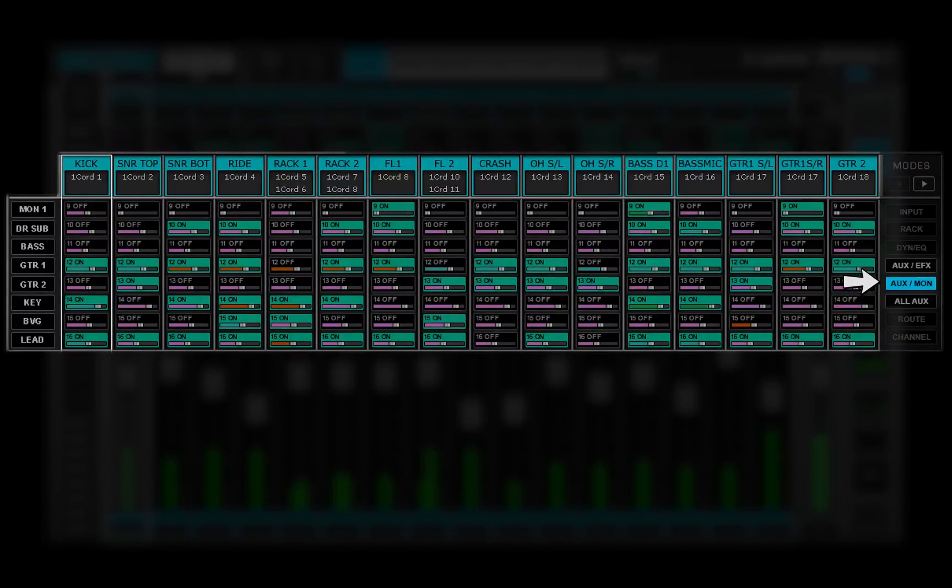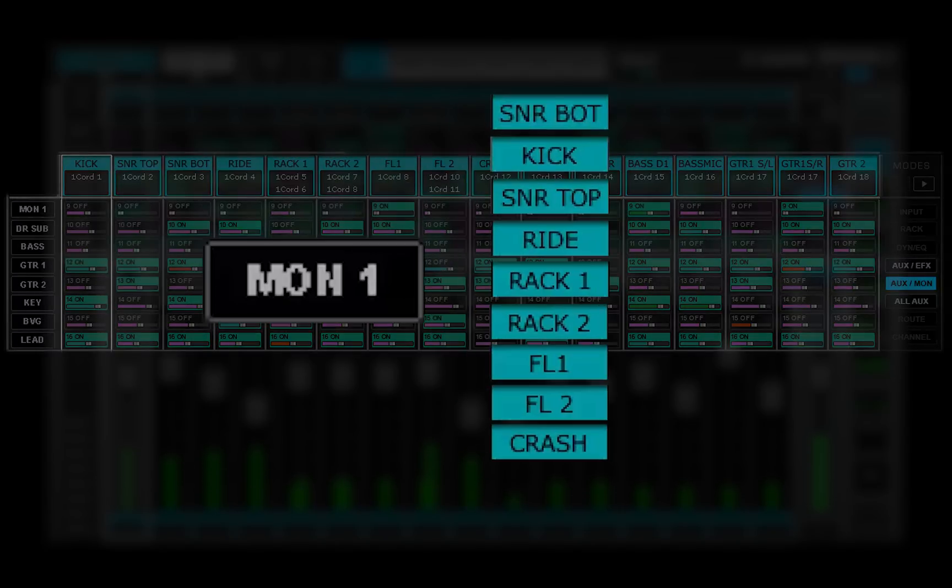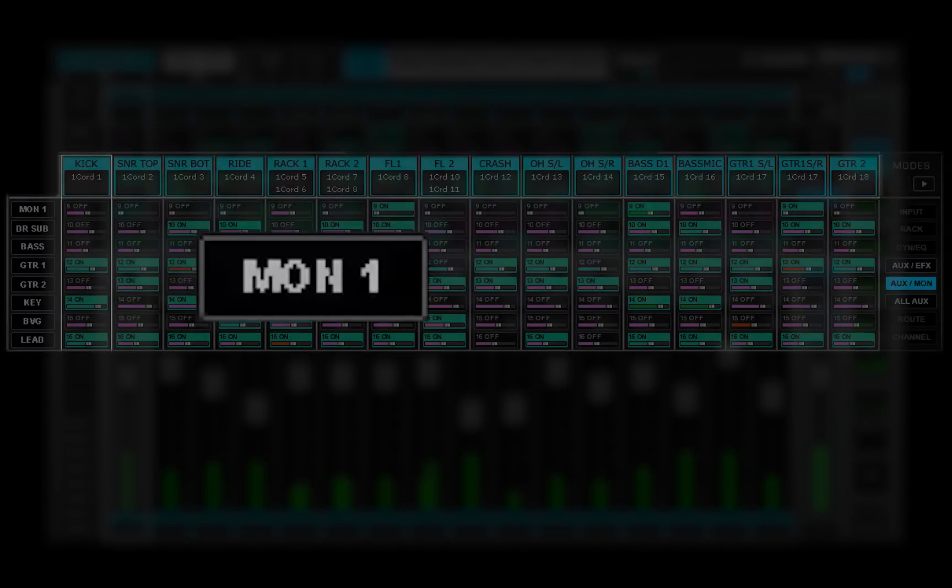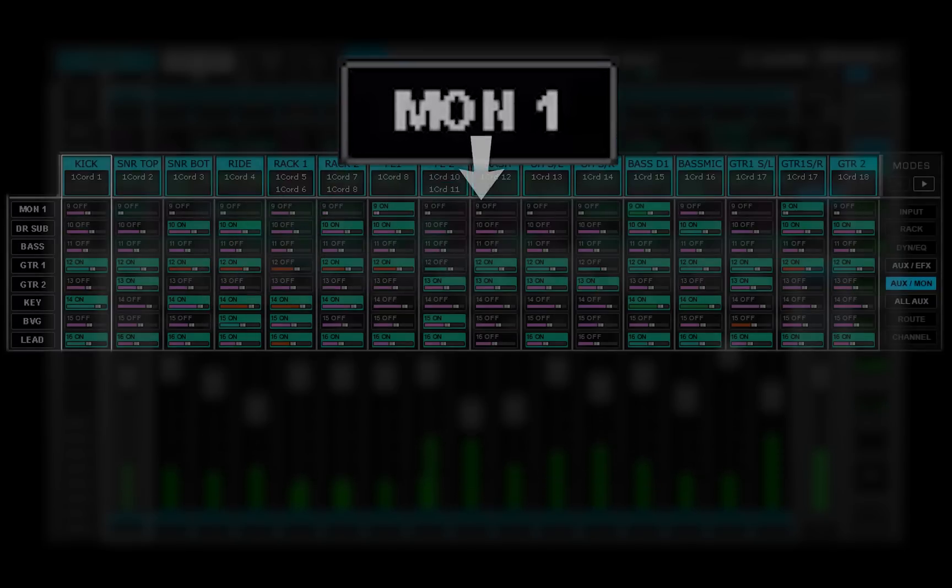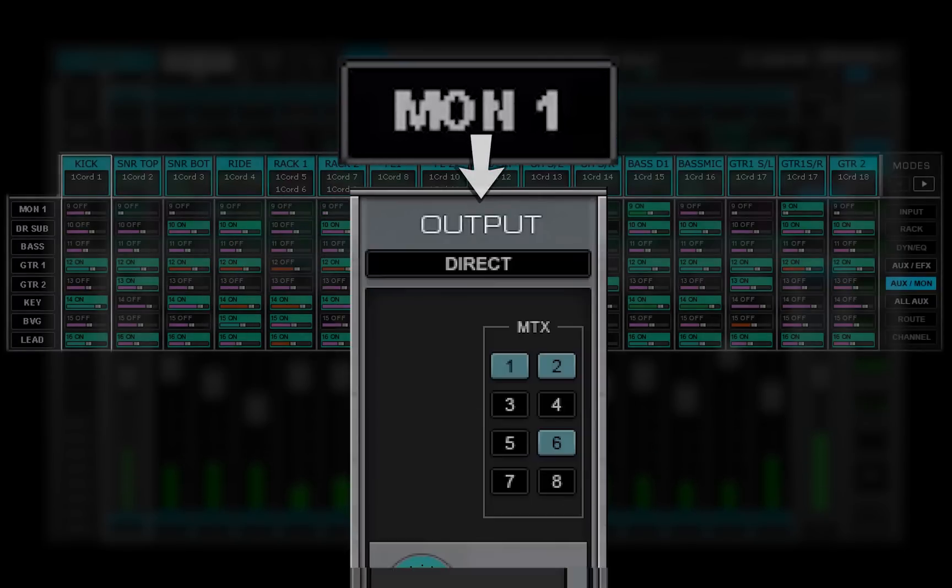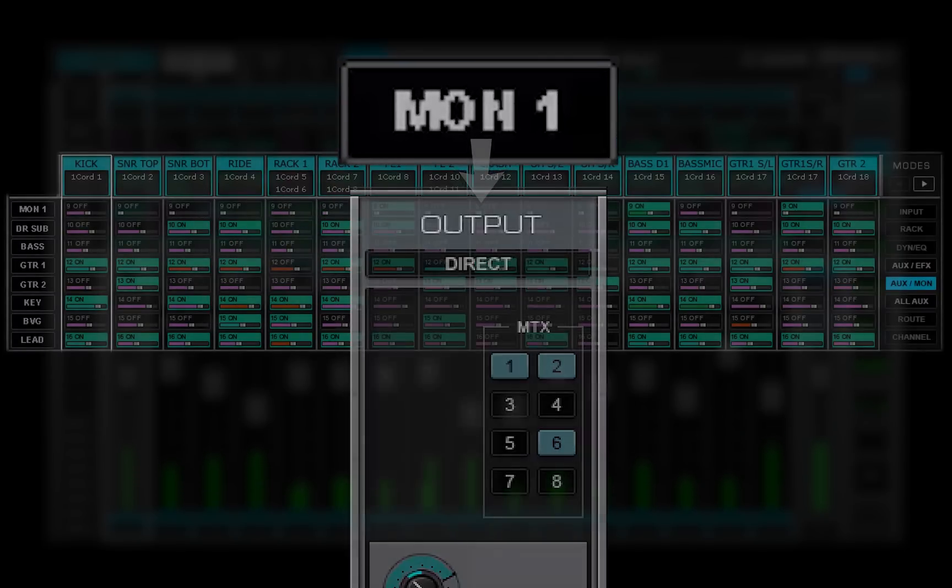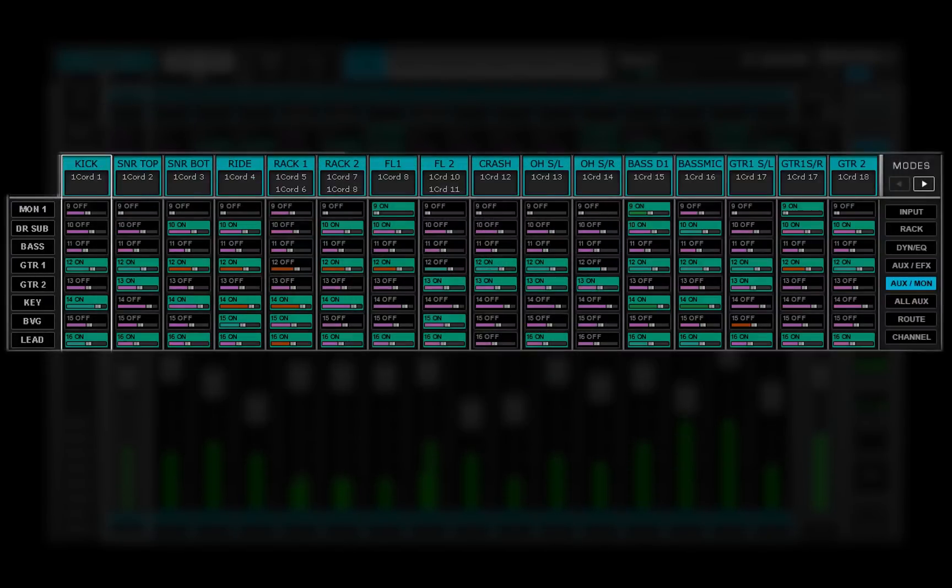The eight channels in the aux monitor mode are used primarily to create specific monitor sends for onstage artists and other destinations. They patch directly to any available I.O. or to the matrix. This is a familiar aux send function found on most mixing desks.